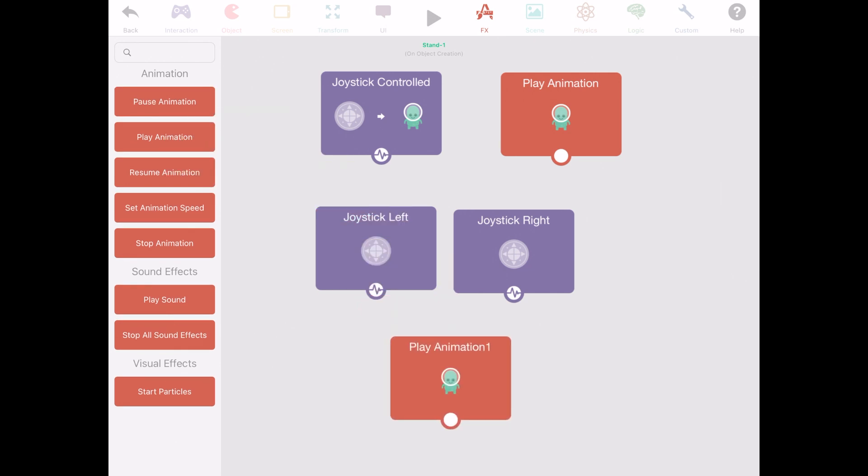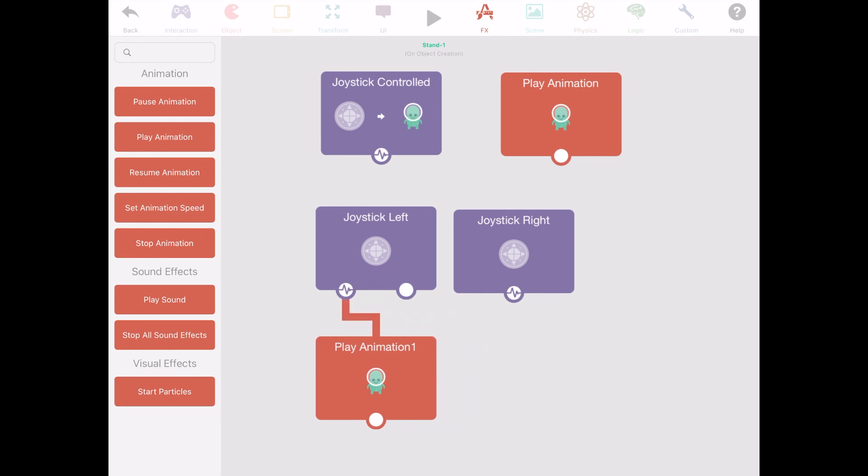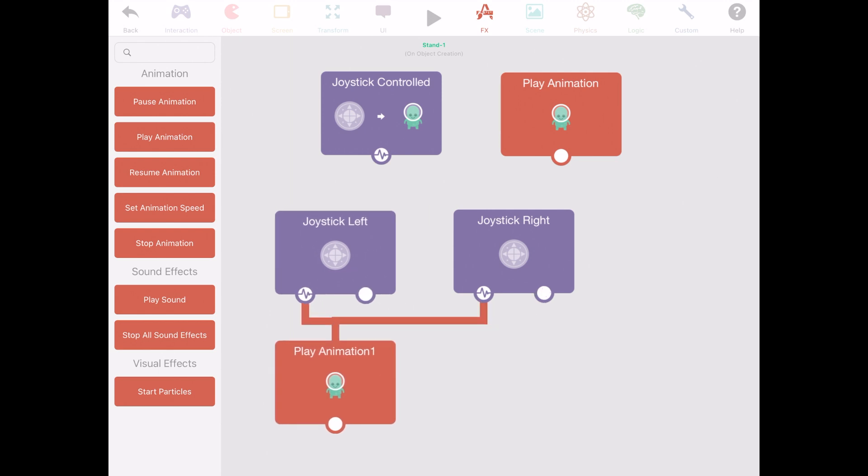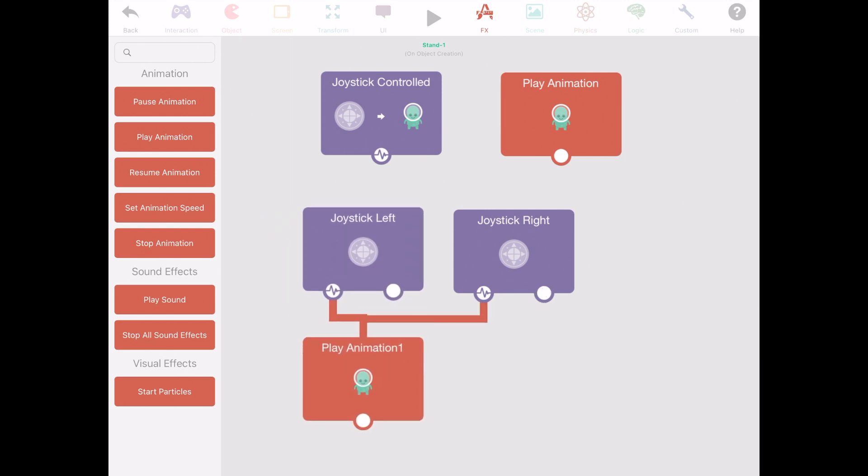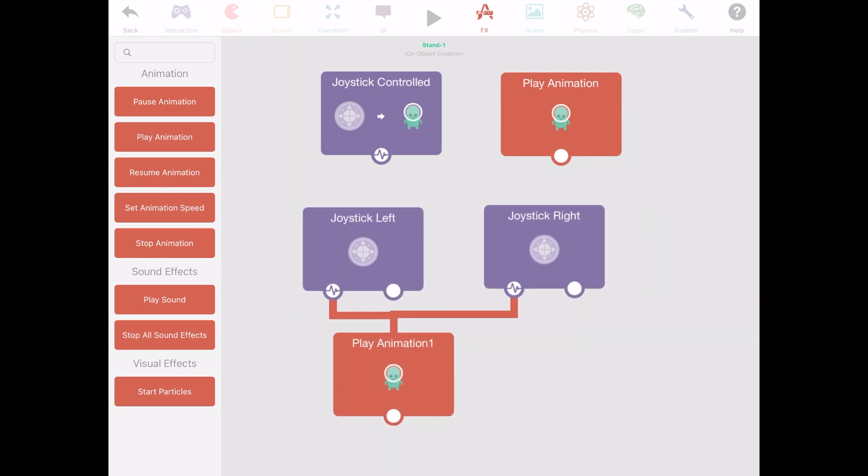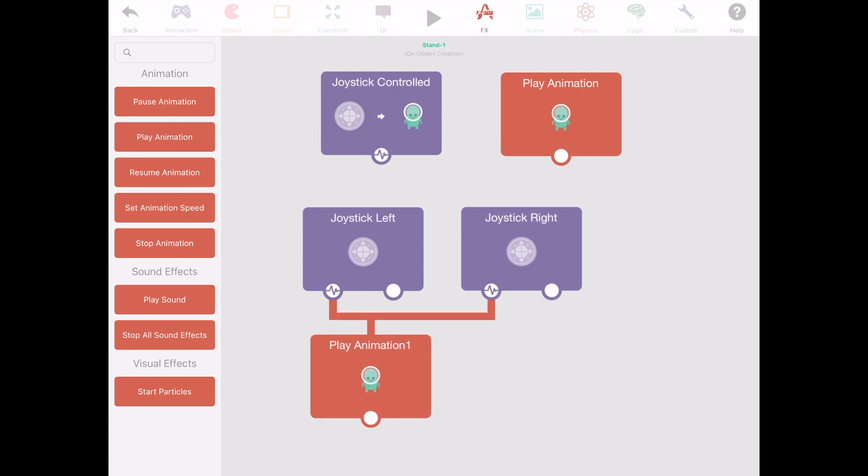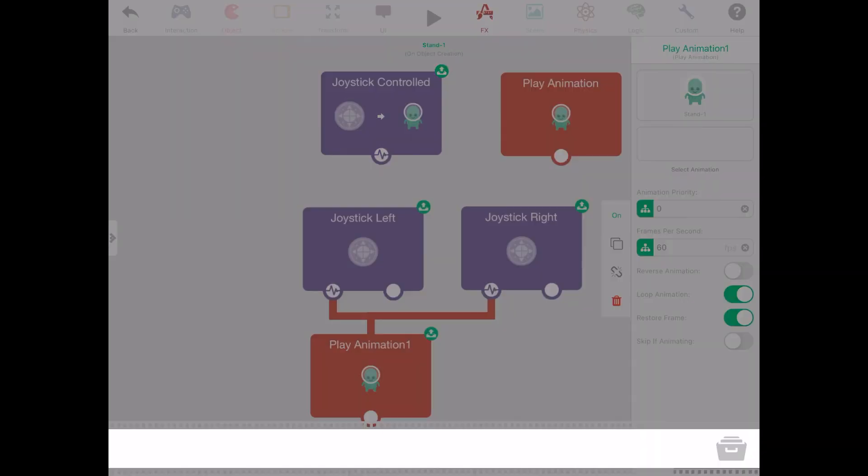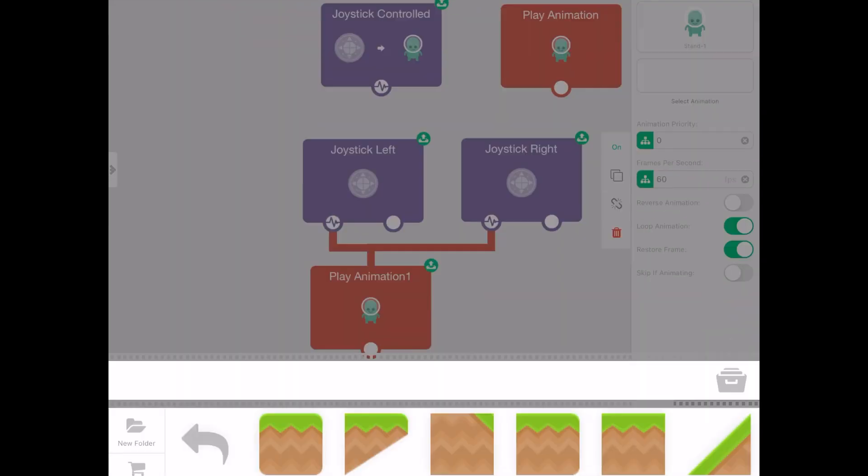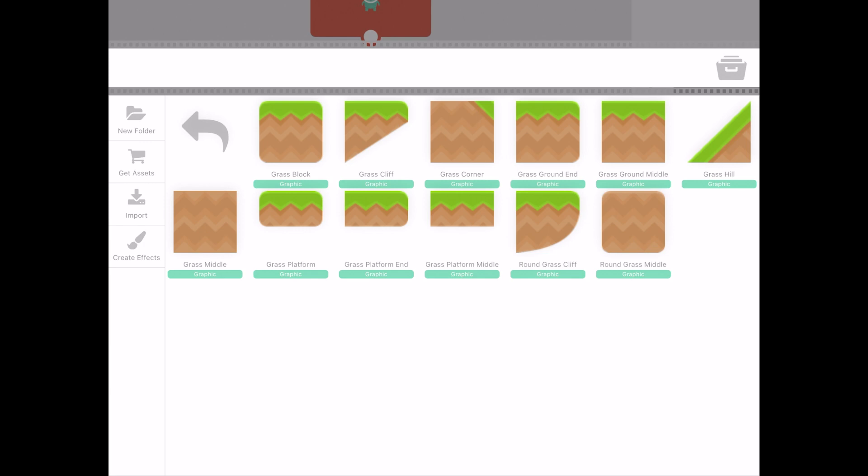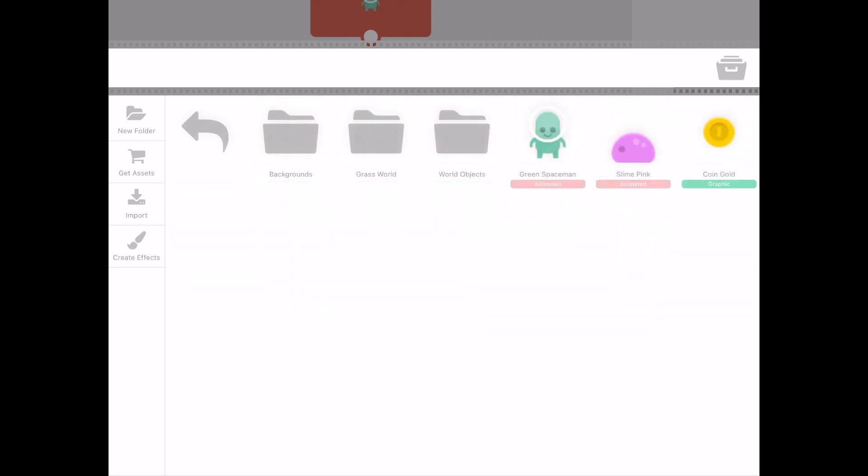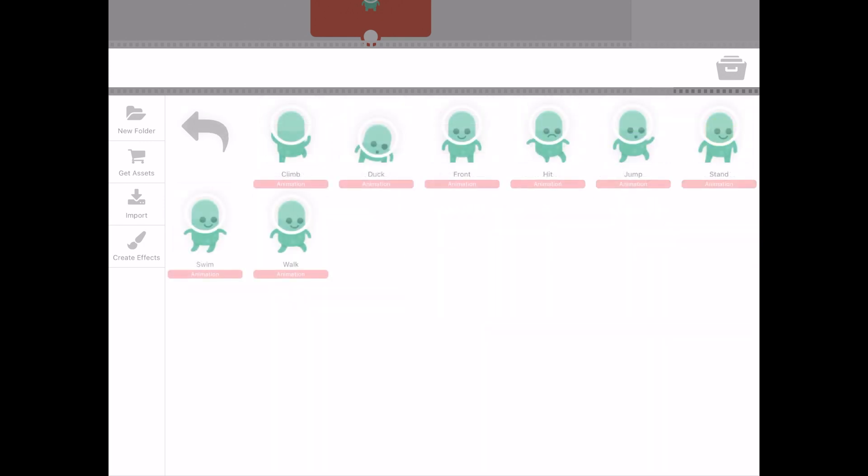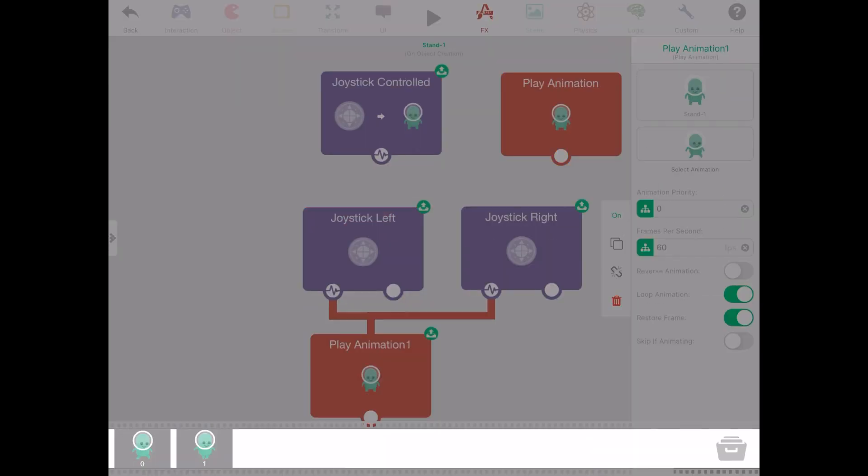Add in play animation and link the two behaviors of joystick left and joystick right to the play animation. Click on play animation and select the blank screen at the bottom. Go back to Bob character options and select walking.